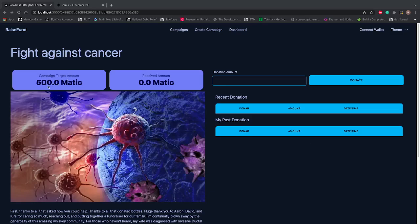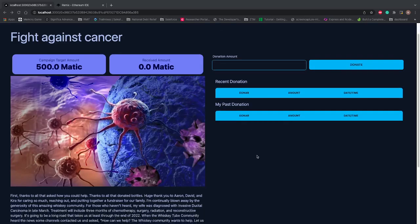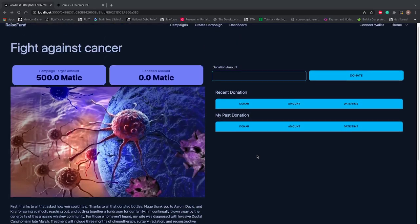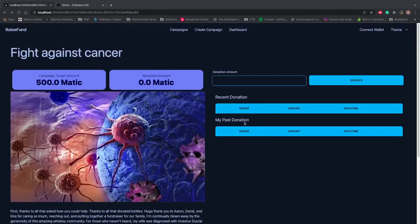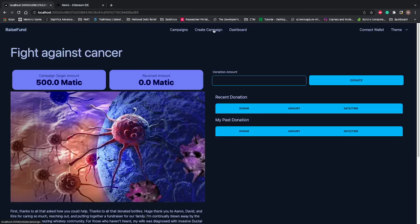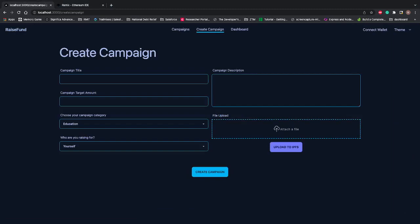This is a fresh campaign. The campaign target is 500 Matic—Matic is our currency—and received is zero. I can donate some amount of money to this campaign, and at the same time I can create another campaign. Let's create a campaign first, then I'll show you how the donation process works.